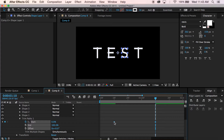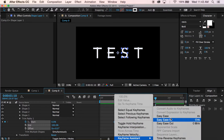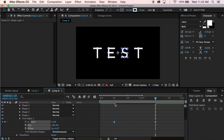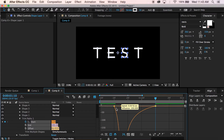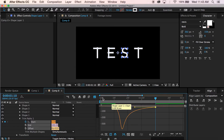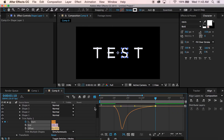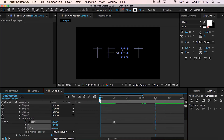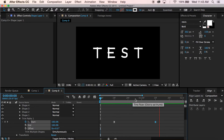Now select both of these keyframes, hit Easy Ease, bring up your graph editor, select this handle right here, and pull it all the way to the left — make sure it stays on the same level though, not down.